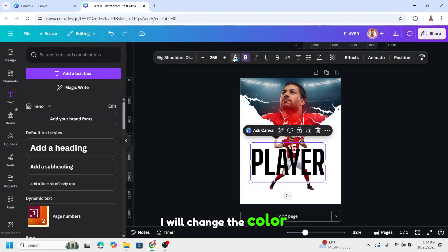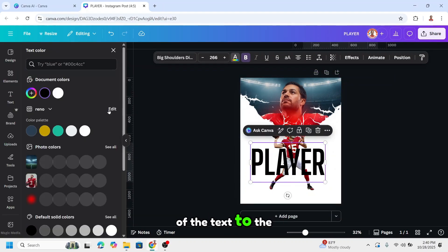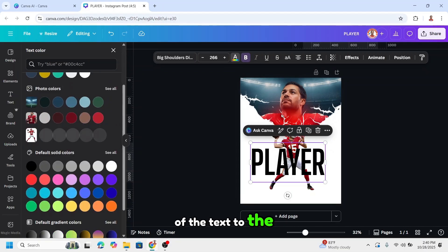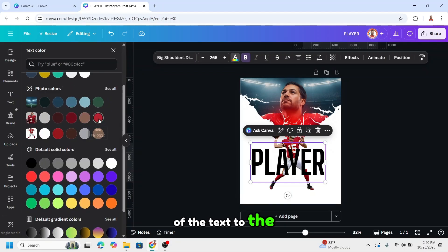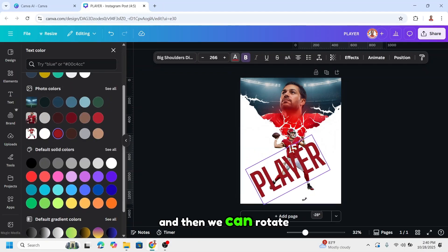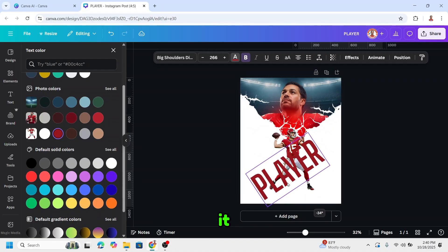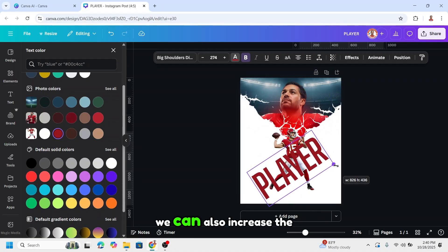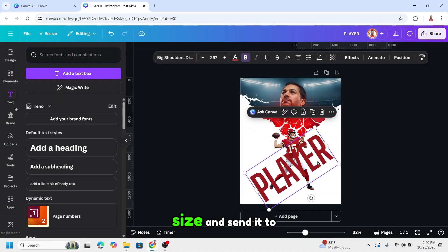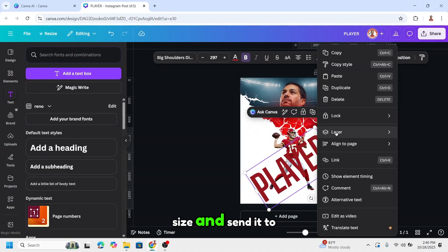I'll change the color of the text to a custom color. Then we can rotate it, increase the size, and send it to back.